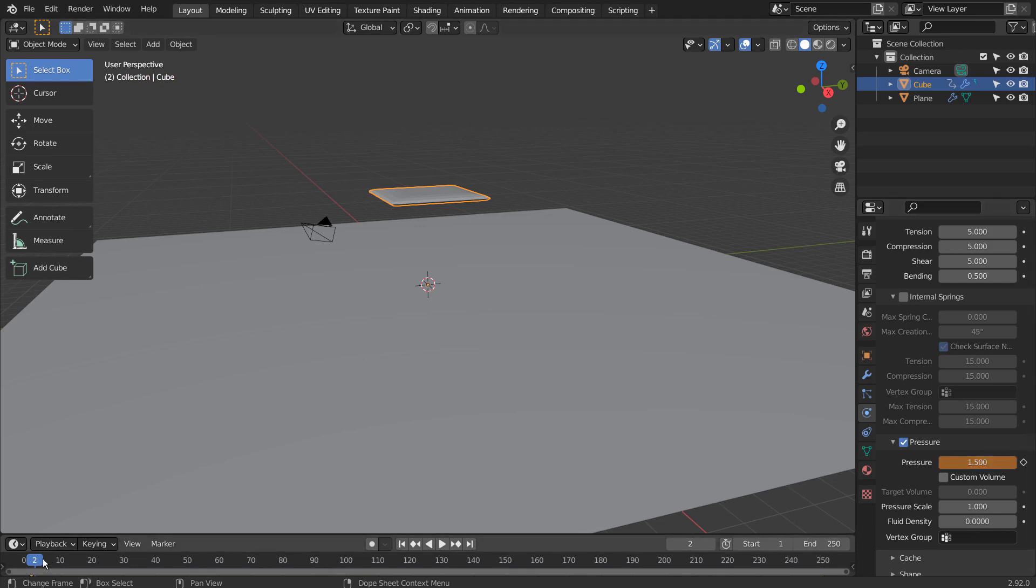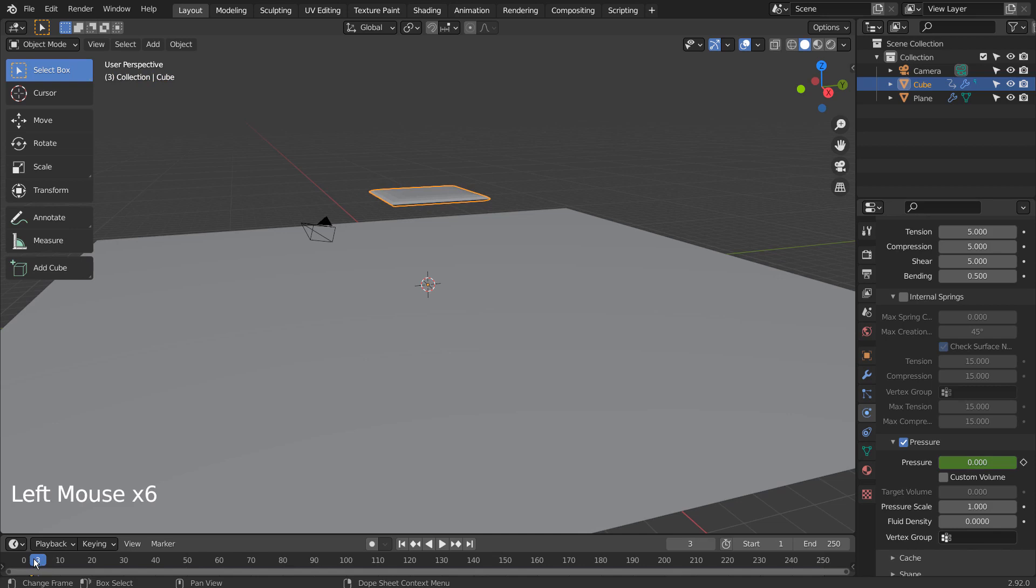If we don't set a new keyframe on frame 2, our changes will disappear like this. Please remember to set a new keyframe after each change while making an animation.